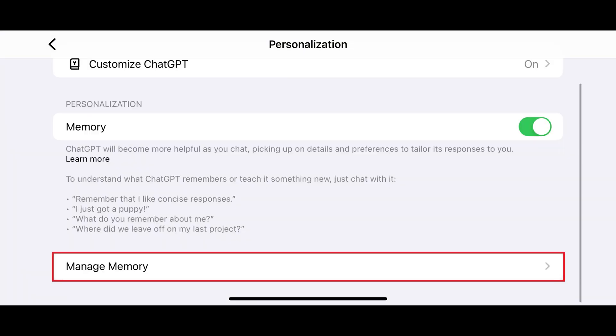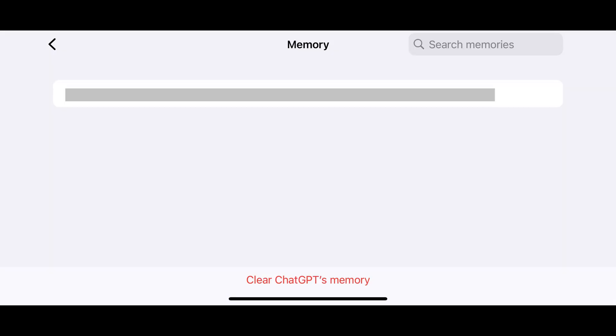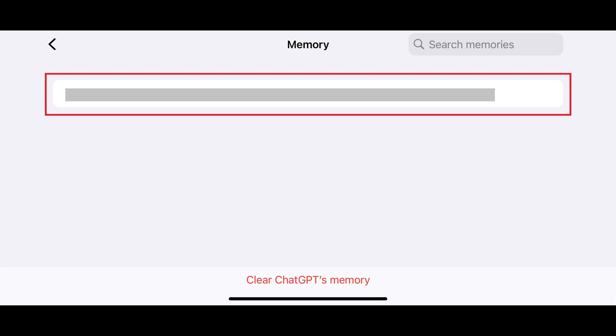Step 5. Scroll down this screen and then tap Manage Memory. The Memory screen opens where you'll see a list of all of the memories that ChatGPT has associated with you.